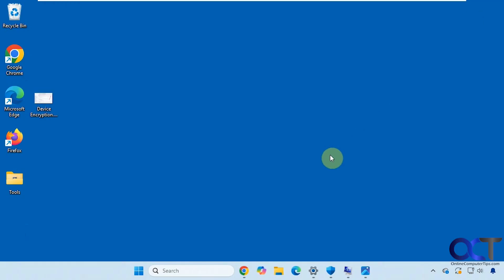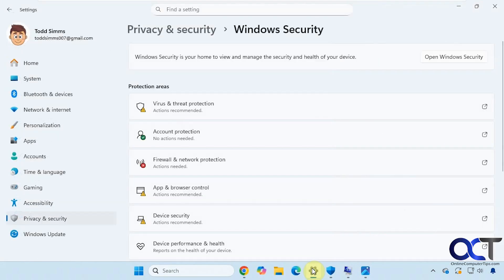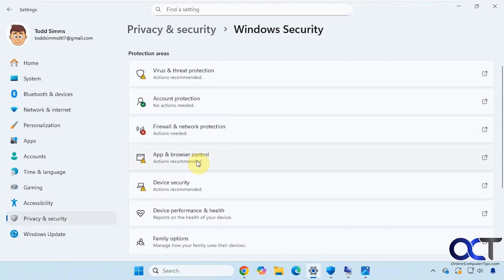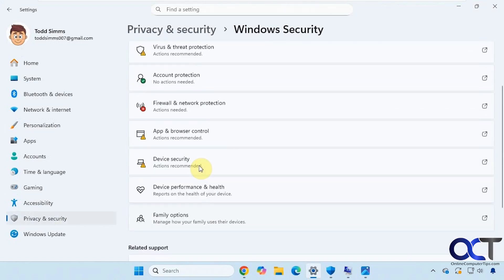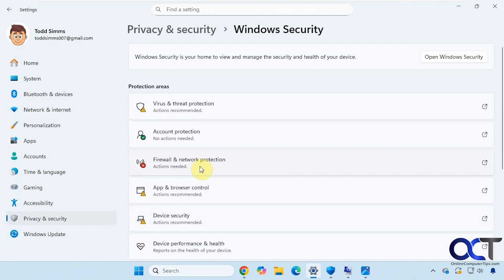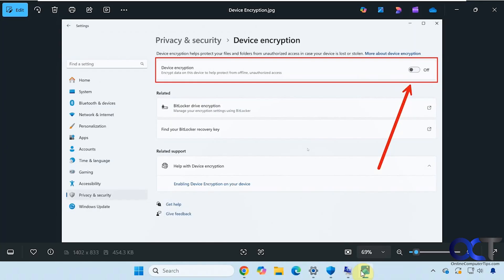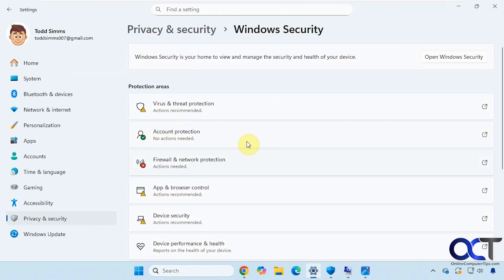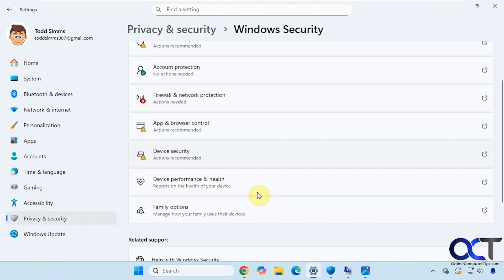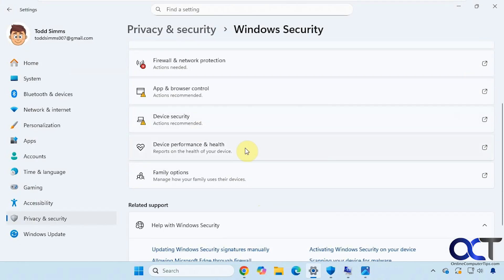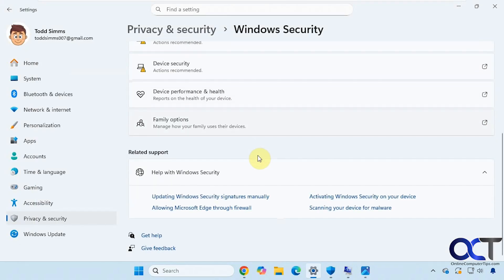So this computer is a little interesting because it is a virtual machine and it does not have the required hardware for device encryption. So I go to the settings here. I don't have an option under Privacy and Security for device encryption, which normally looks like this here. You can see there's no device encryption. I have device security but not device encryption.